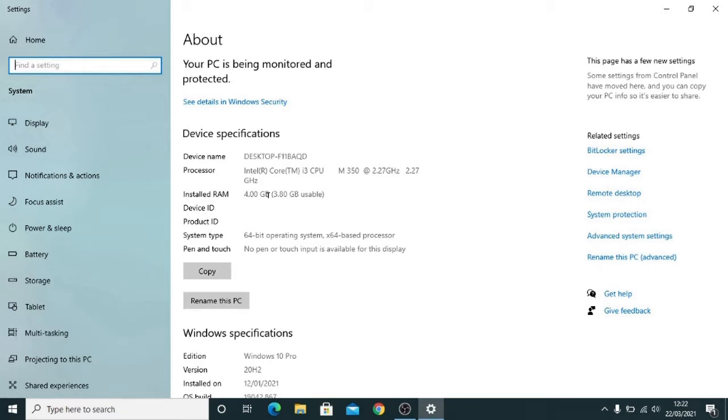So I recommend increasing the size of your RAM, which is going to involve buying a module and putting it into the computer. It's fairly easy to do and I'm going to show you how to do it.